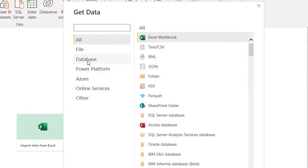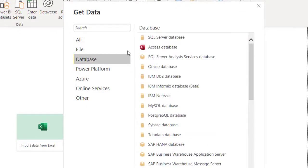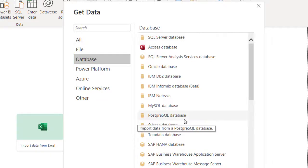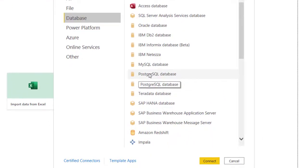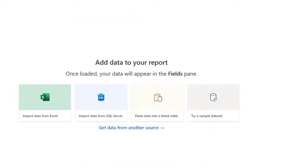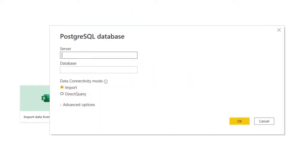Click on Database so you can have a selection filtered for only databases. Then you can see PostgreSQL. Click on it and click Connect. It's going to request that you put server.